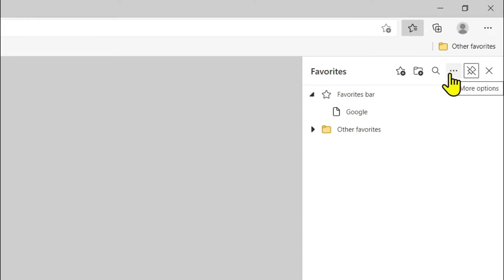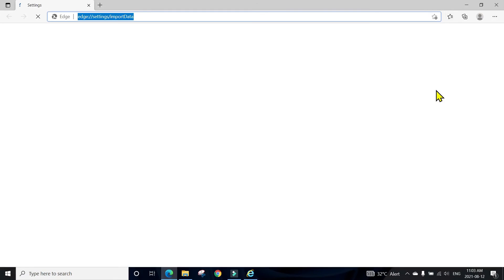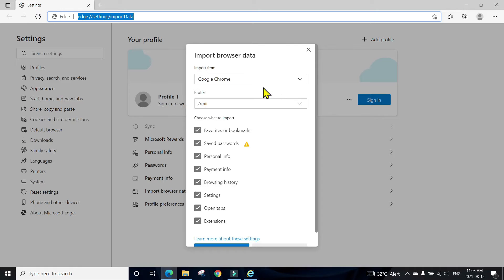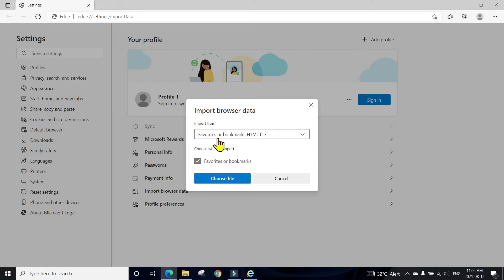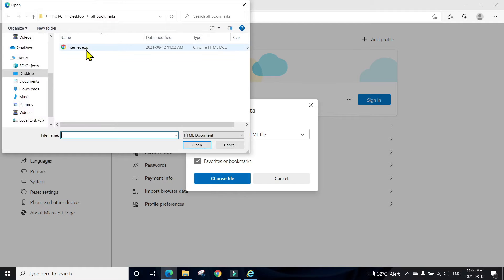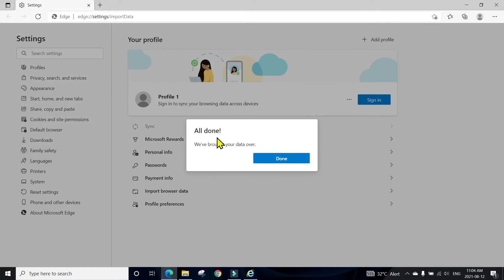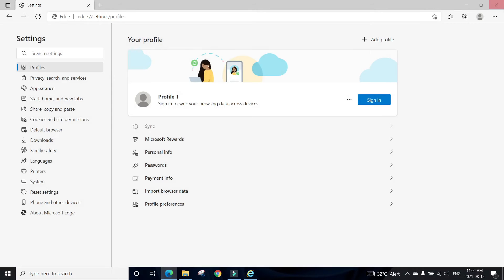Click on the three dots, then click on 'Import Favorites.' It will ask you to import either from another browser or from an HTML file. Select the favorites bookmark HTML file, choose the file, select the location where you saved it on the thumb drive or computer, click the file, click Open. All done — your data has been brought over. Click Done, close, and now when you open Edge you will see Google and Yahoo both imported.